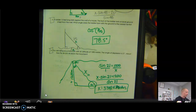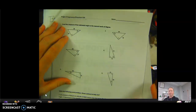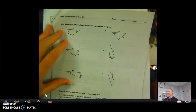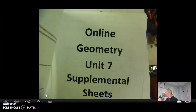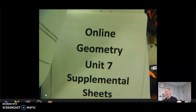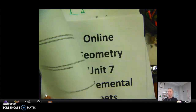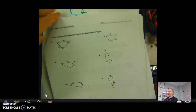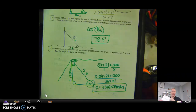Your homework: complete the angle of depression and elevation homework sheet. There are word problems, so make sure you draw a picture for those. It could include inverse trig functions or regular trig functions.